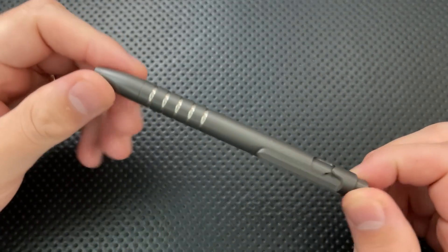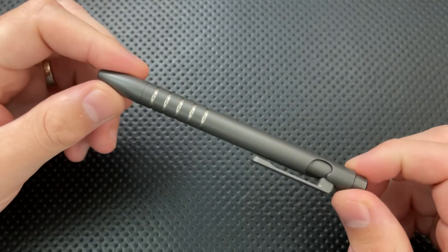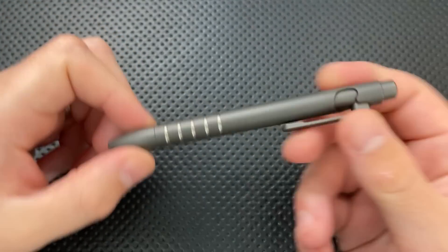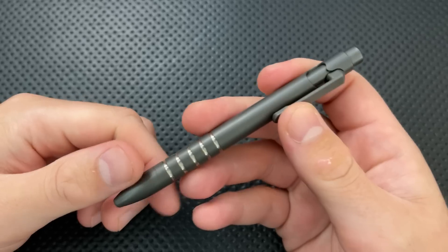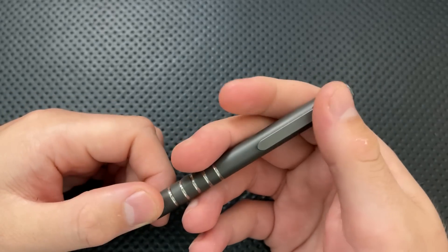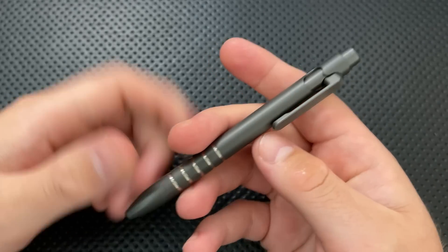Hey everybody, Nick here, and today I got a review for you of this little guy right here. This is the Urban Survival Gear Tiescribe Go.